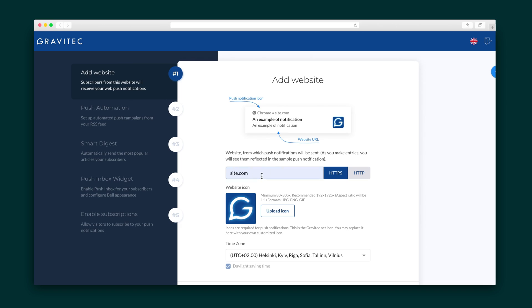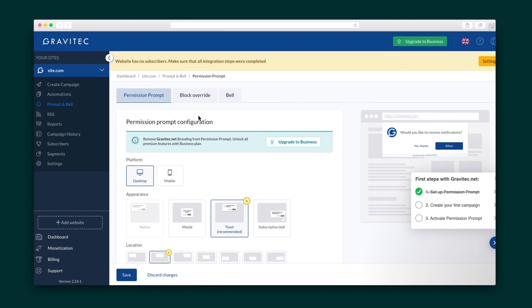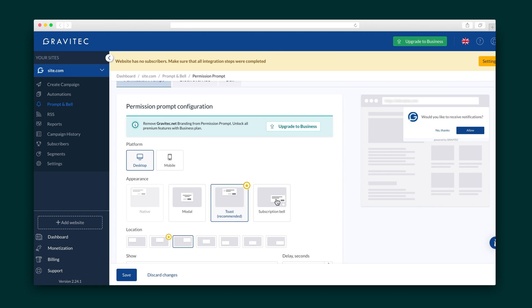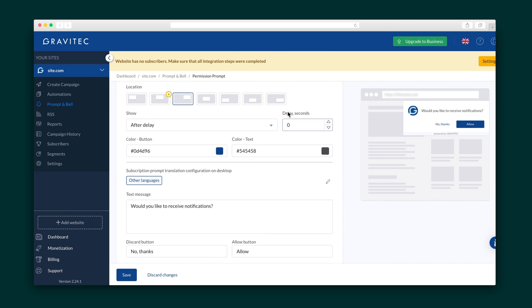Gravitech is all about automating content delivery for any online business. Get started by adding your website and integrate Gravitech with a JavaScript code or the WordPress plugin. Kick things off by creating the permission prompt for your website that asks readers if they want to receive notifications. You can change up how it appears on different devices, its color, and its location.